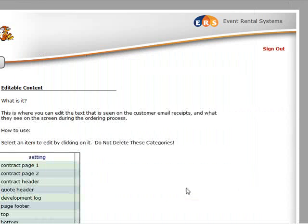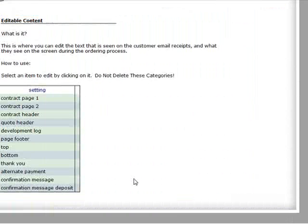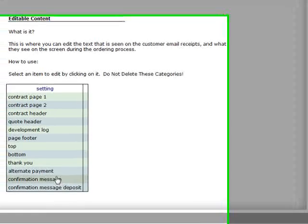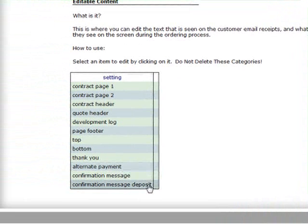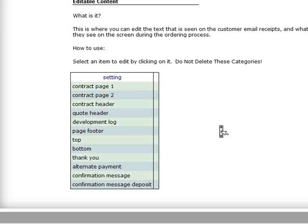So that takes care of that confirmation message, alternate payment, and message for deposit. You might want to take a quick peek at those as well, just to make sure it agrees with what you want the system to be telling your customers when they're done making a payment. And that's it for editable content.